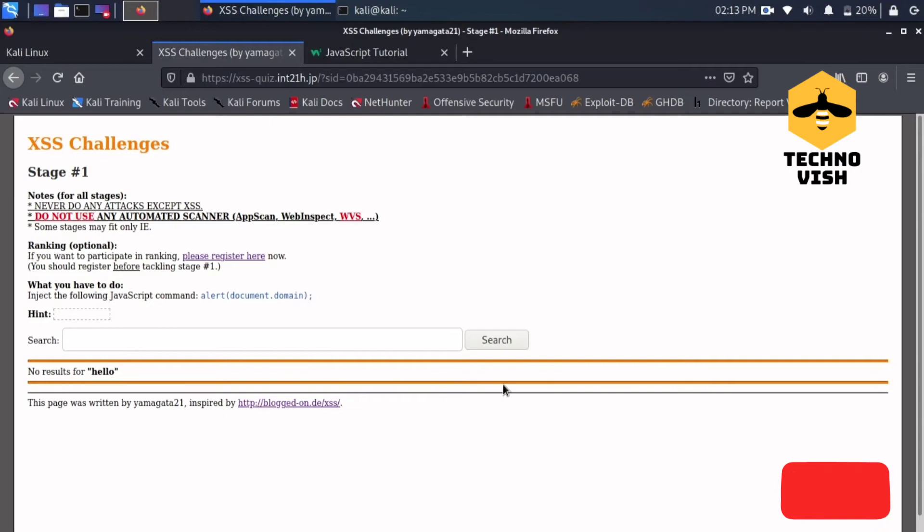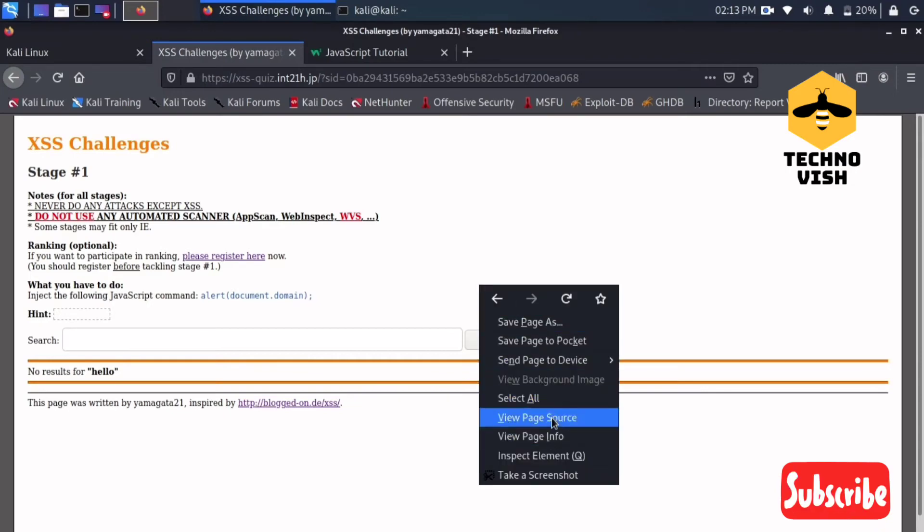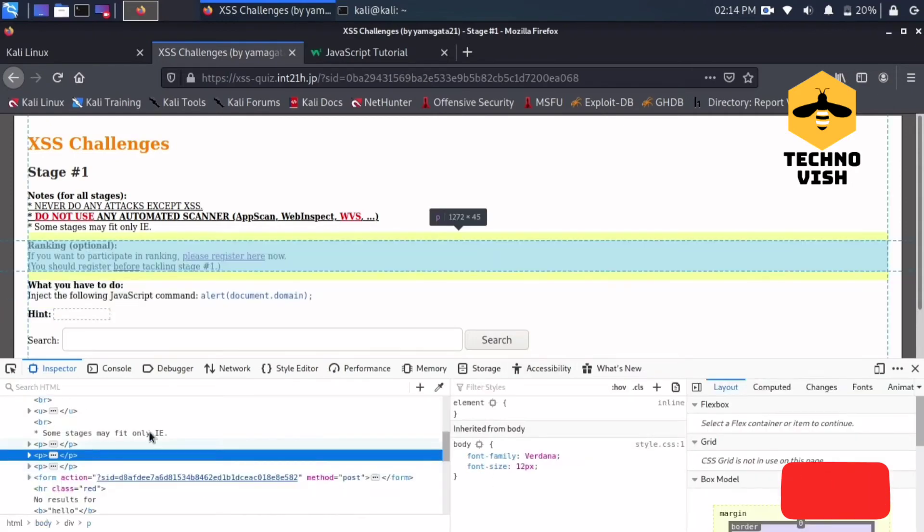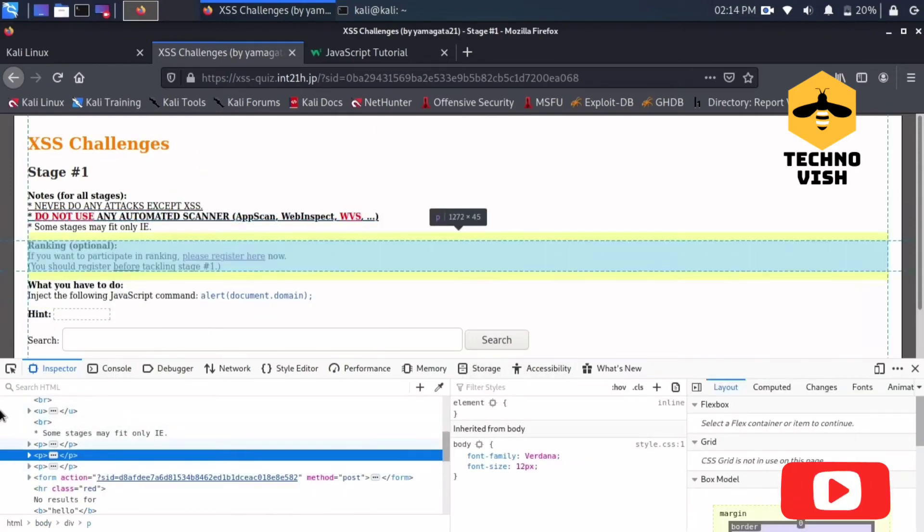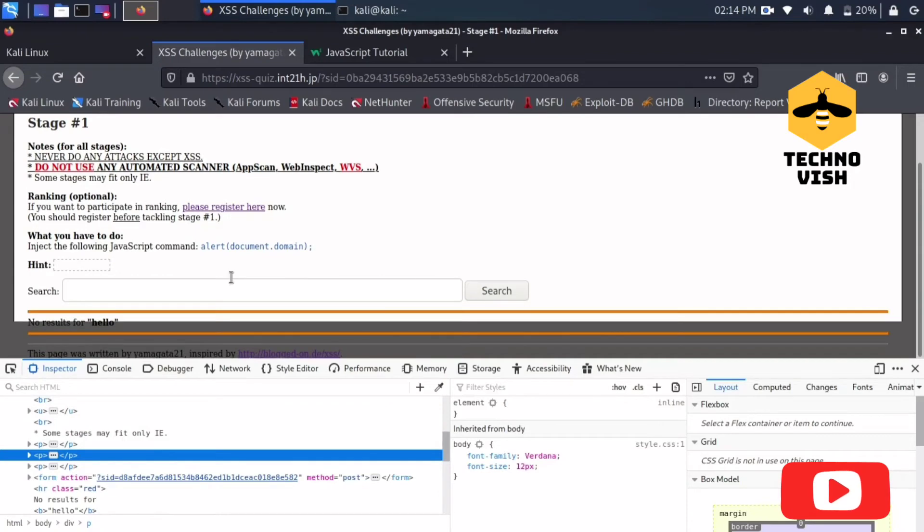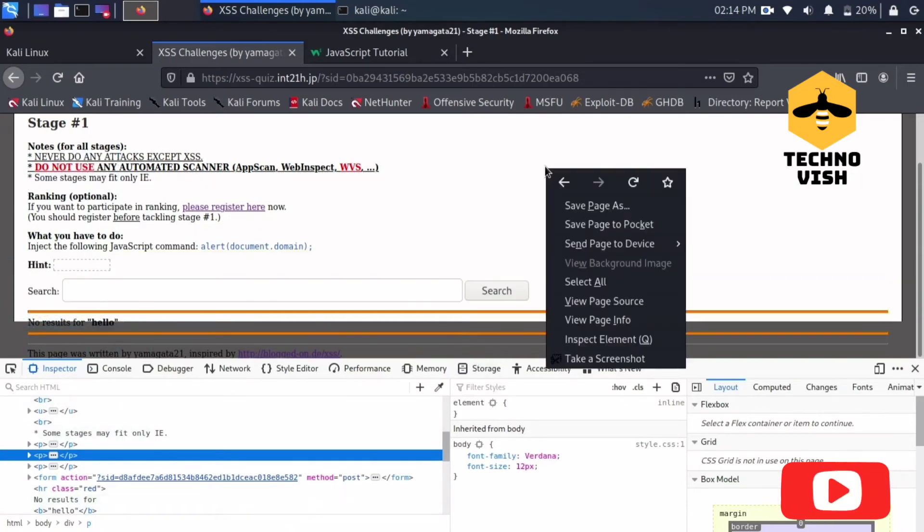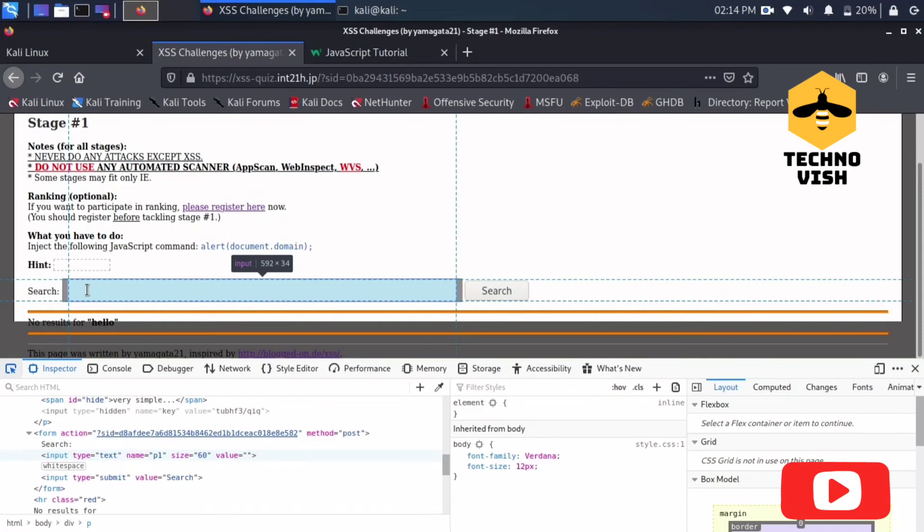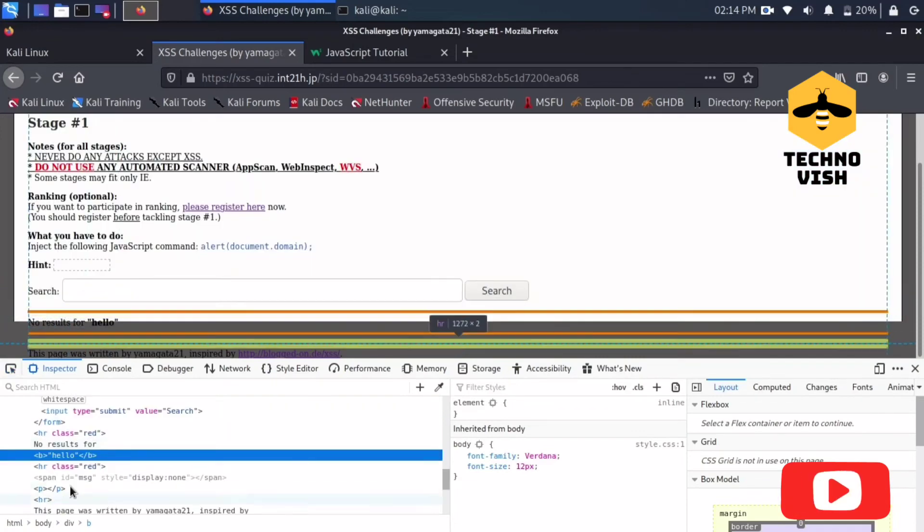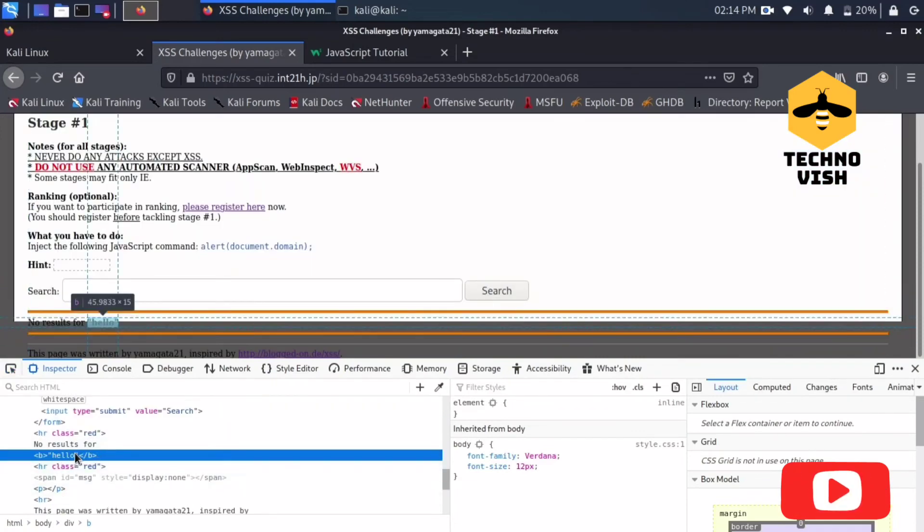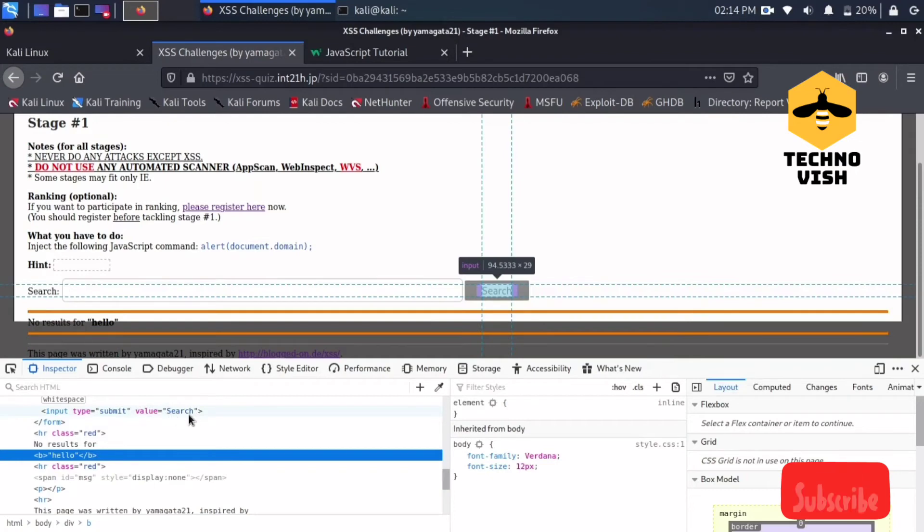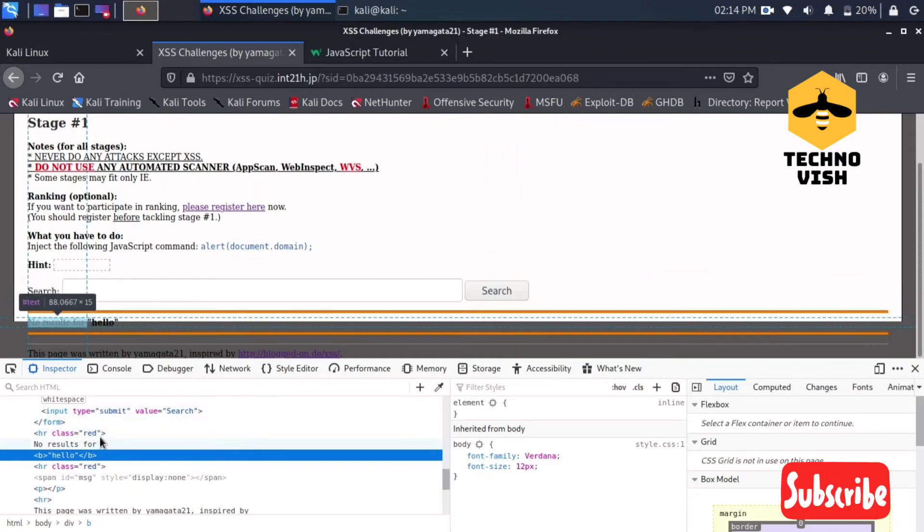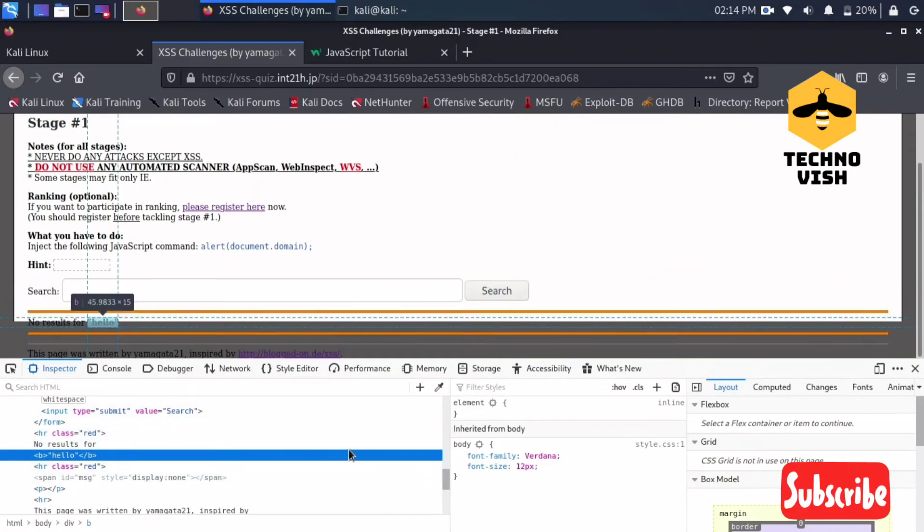It will show no result from hello. Just open the inspect element and see where this hello is writing. What I will do now is just see, yeah it is returning here. The value of search is here.